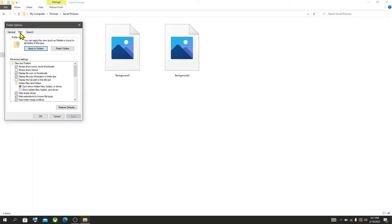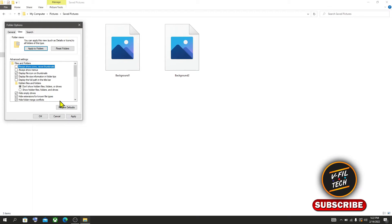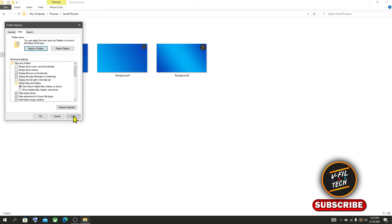Uncheck 'Always show icons, never thumbnails', then click Apply and OK.